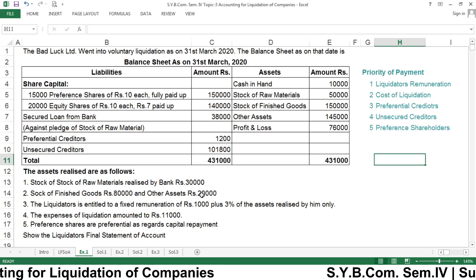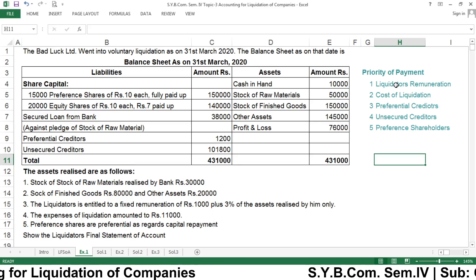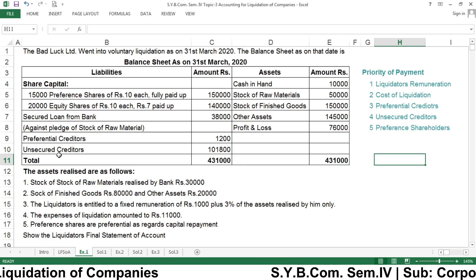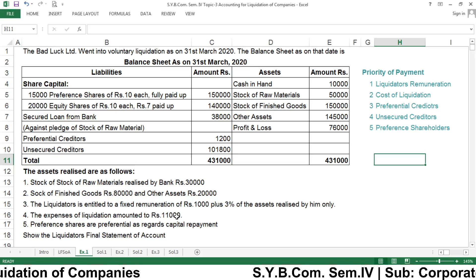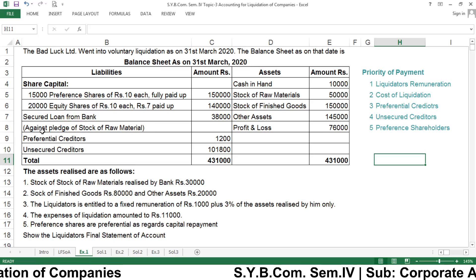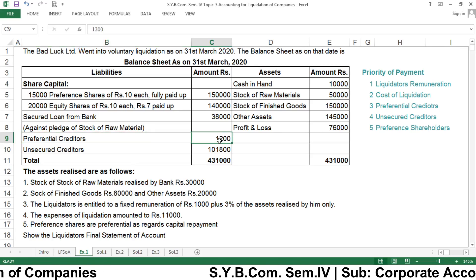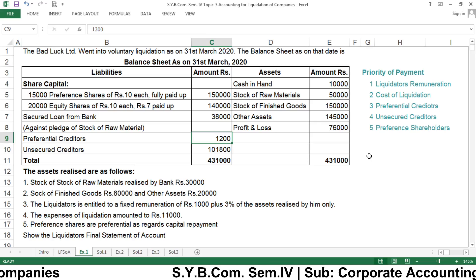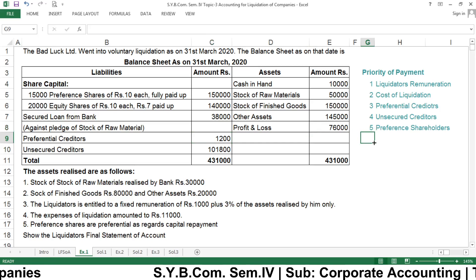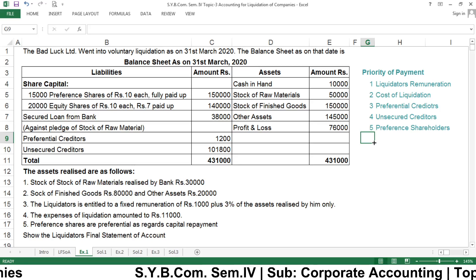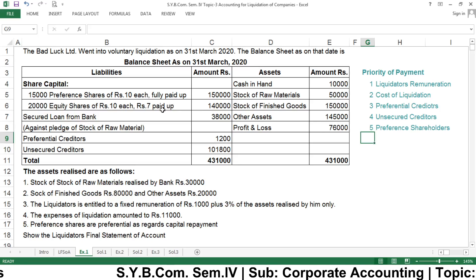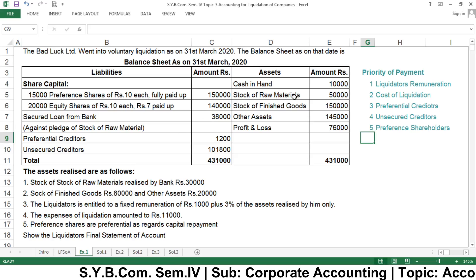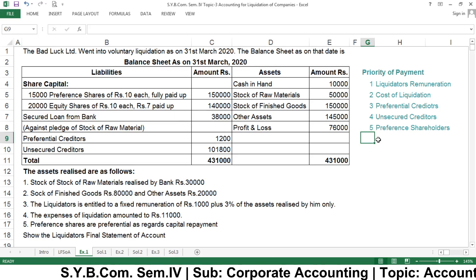On rupees 1,00,000 we have to pay 3%, that is rupees 3,000. So the liquidator's total remuneration will be rupees 1,000 fixed plus rupees 3,000 variable, totaling rupees 4,000. After that, we pay the cost of liquidation which is rupees 11,000. Then preferential creditors of rupees 1,200. Many times when the called-up money is less than the liabilities, we can only pay up to the preferential creditors.